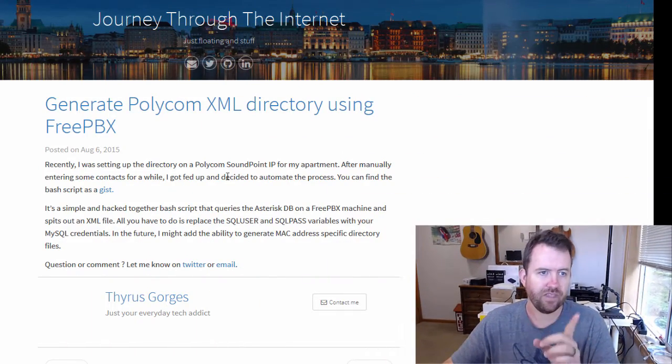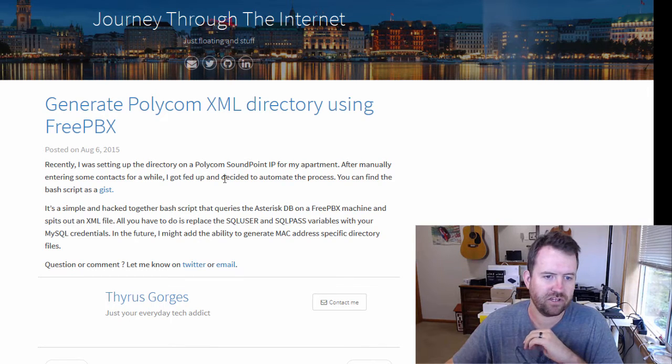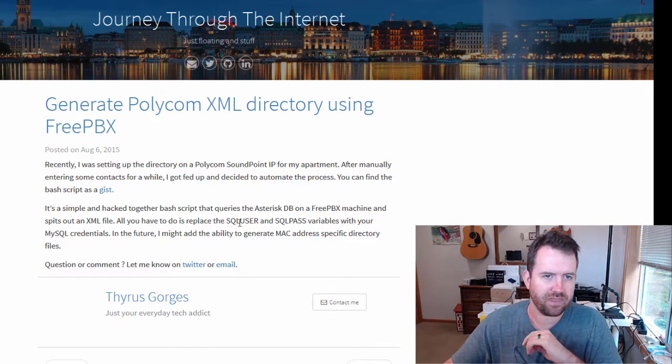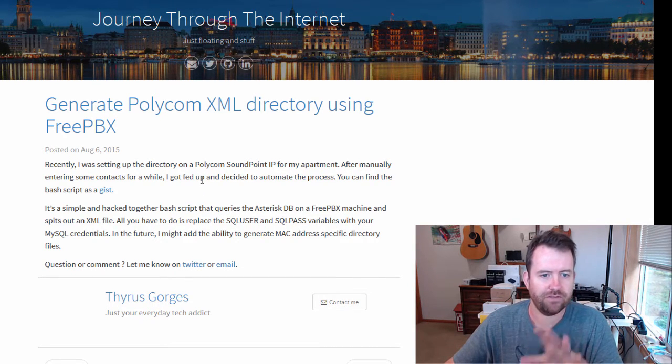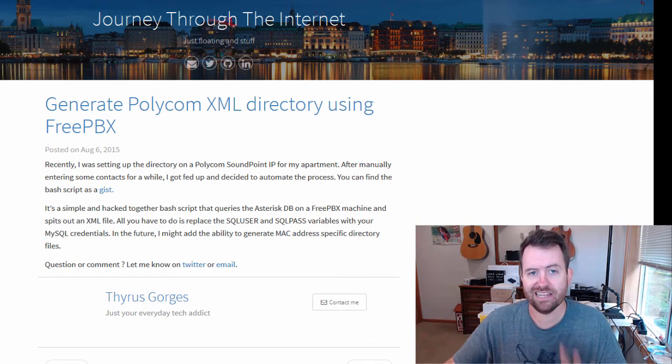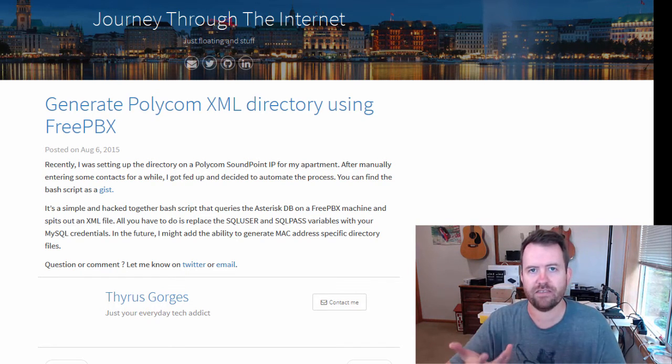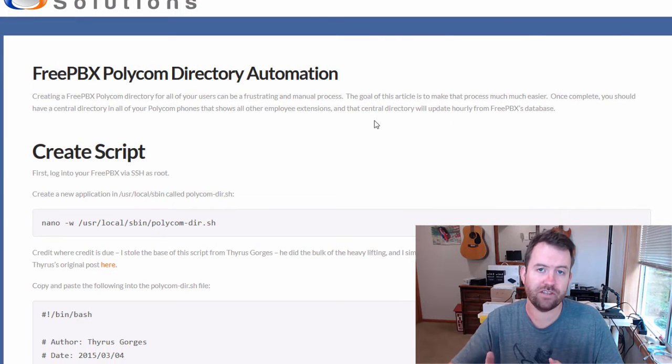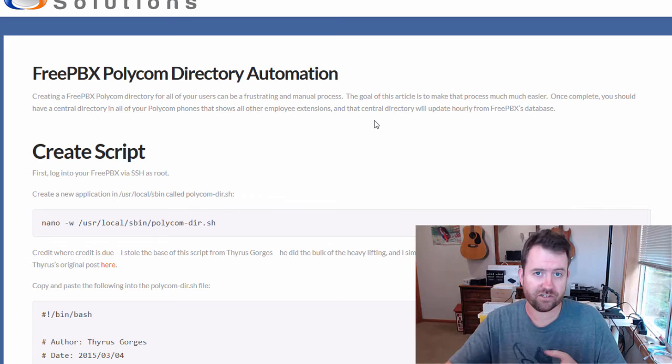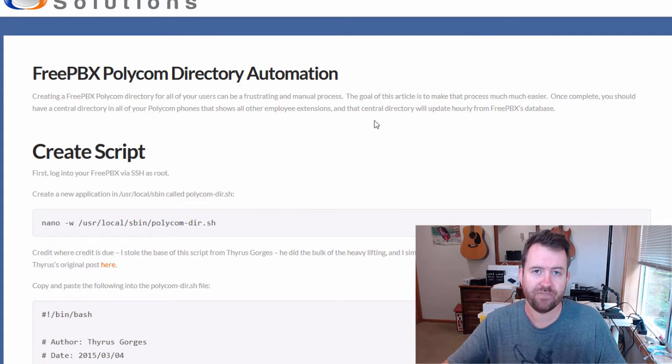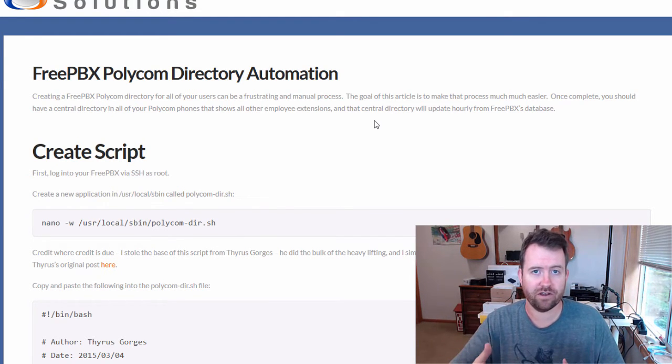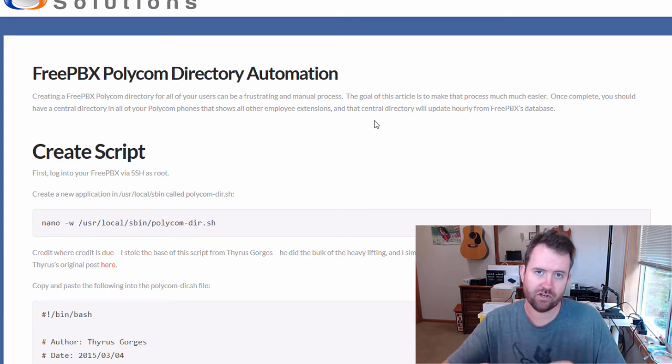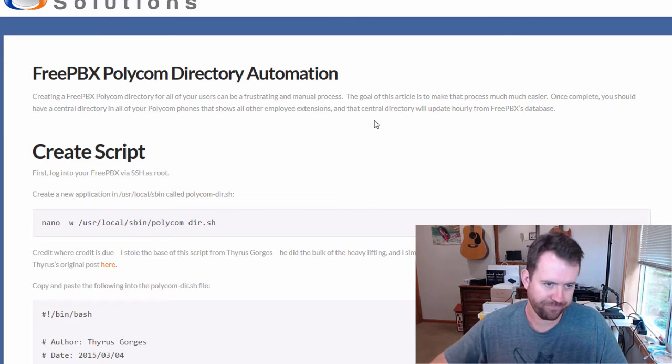First and foremost, I did not create this script. I want to give credit where credit is due. This script was created by a gentleman named Thyrus Georges on the thyrusgeorges.com page. I found this script that he had created and I modified it a little bit just to account for the fact that the MySQL password is blank in FreePBX by default. So the first thing we need to do is create the script and then we're going to run the script once just to make sure that it's working, and then we're going to set the script to run automatically hourly using crontab. So the first thing we need to do is create the script, and to do that, we need to log in to FreePBX using SSH as our root user.